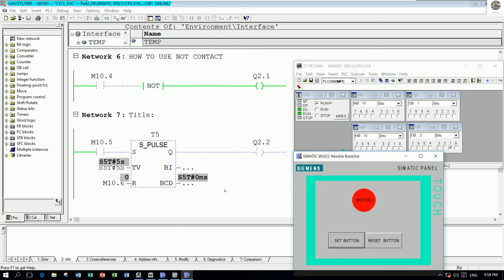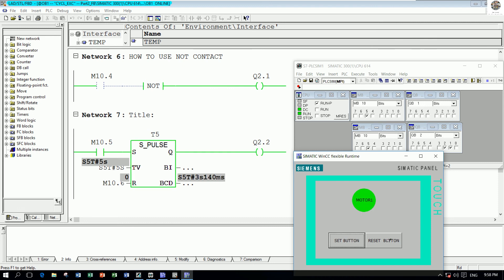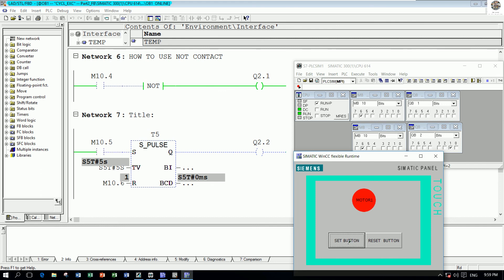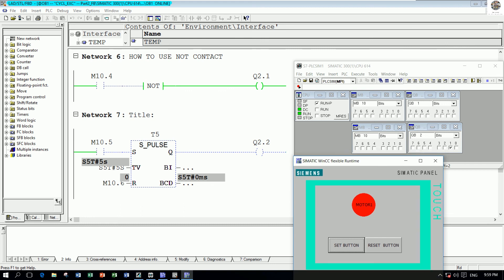Let's test: when I click the Set button, it will turn on and the motor will show green. If I want to reset immediately, I can choose the Reset button to reset the motor. This is the concept of how to configure from WinCC Flexible 2008 to Simatic Manager version 5.6.